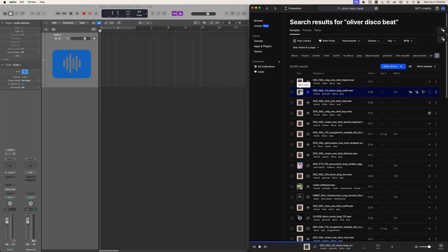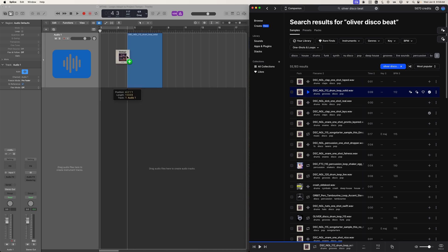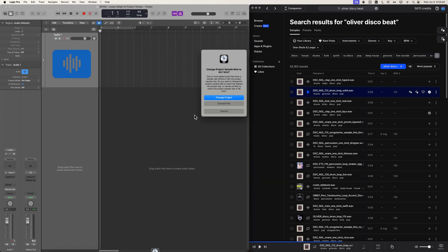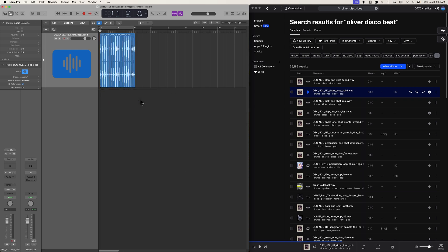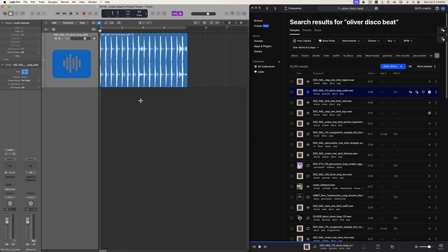So I'll go ahead and buy that, and then I'm going to drag and drop it into Logic, and it's going to ask if you want to convert the sample rate of the file or convert the sample rate of the project. Here, I'll go ahead and convert the sample rate of the file to match the sample rate of my project.